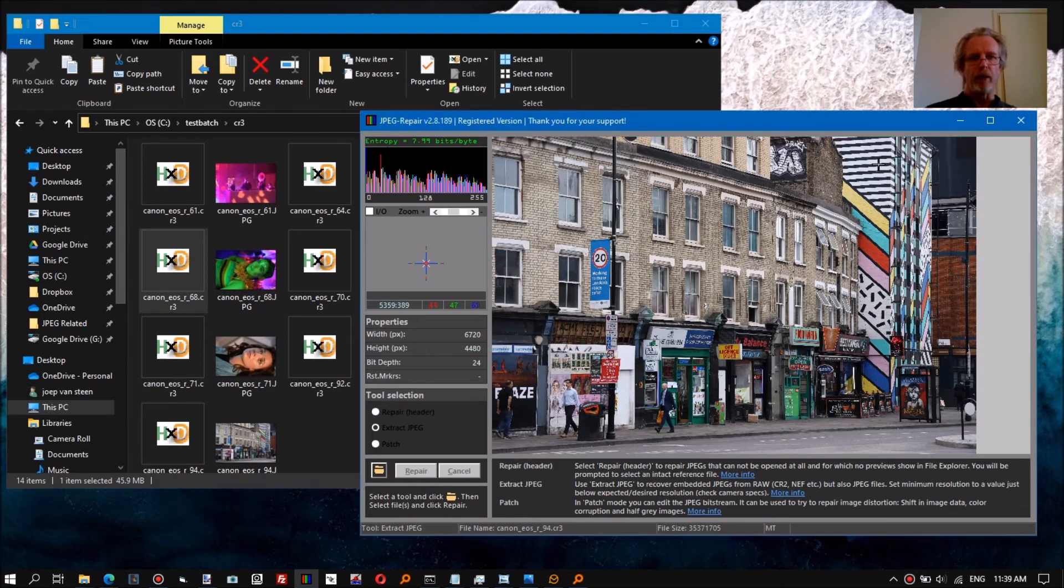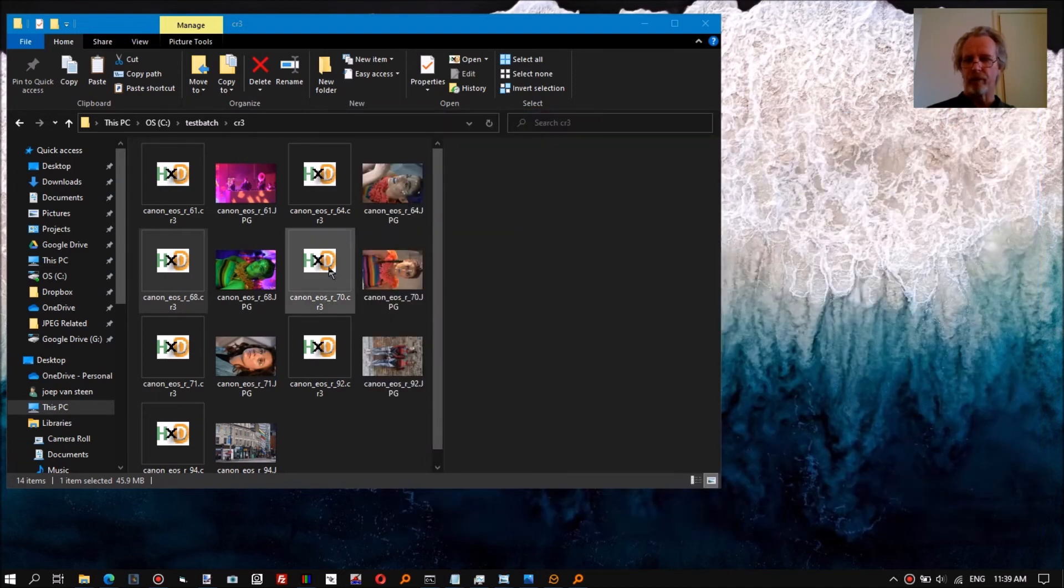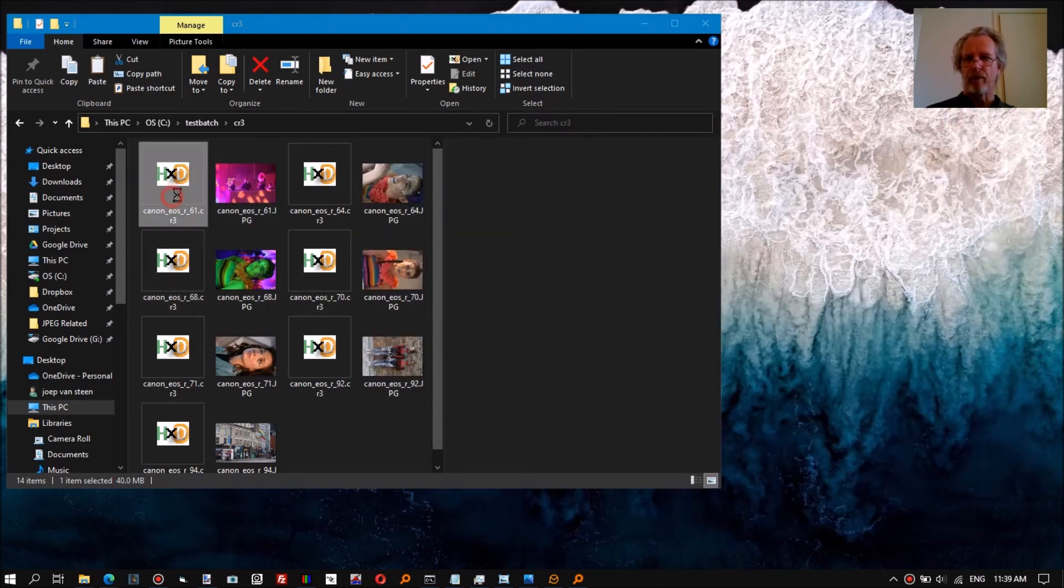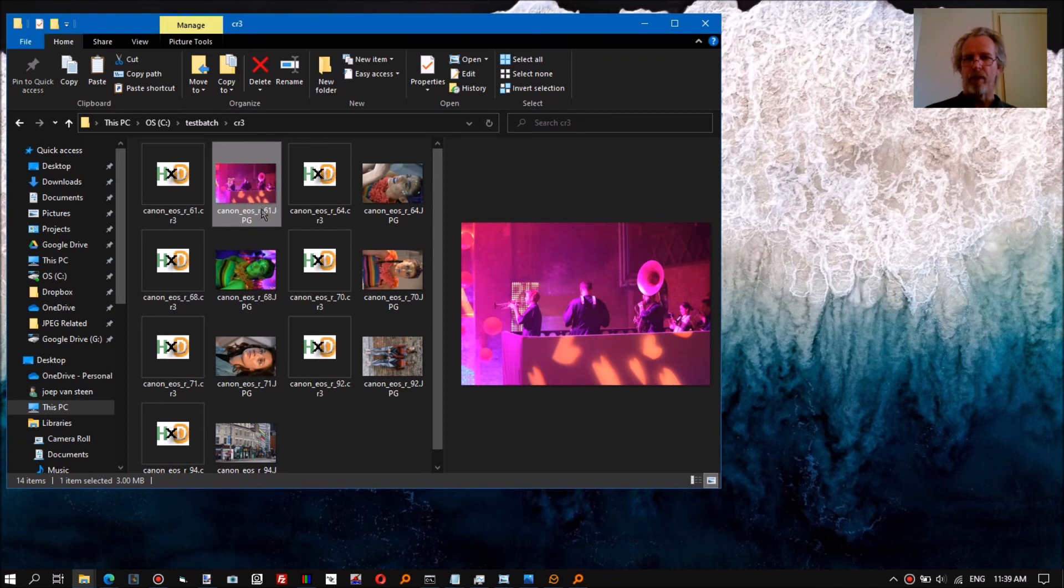So we see all files contained a full resolution JPEG.